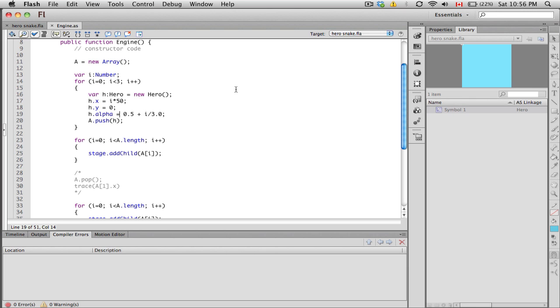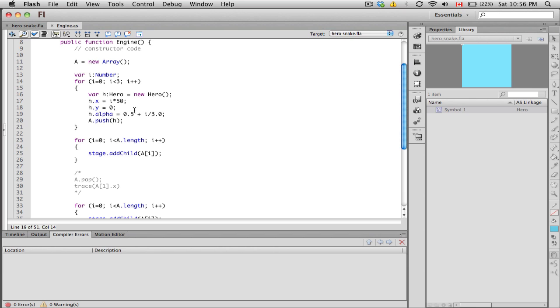Alpha represents how see-through it is. An alpha of 0 means it's completely invisible, whereas an alpha of 1.0 means it's completely visible. If i is 0, 0 divided by 3 is 0, so we start off at half visibility. As i increases, if i becomes 2 for example, 2 divided by 3 is roughly 0.66.